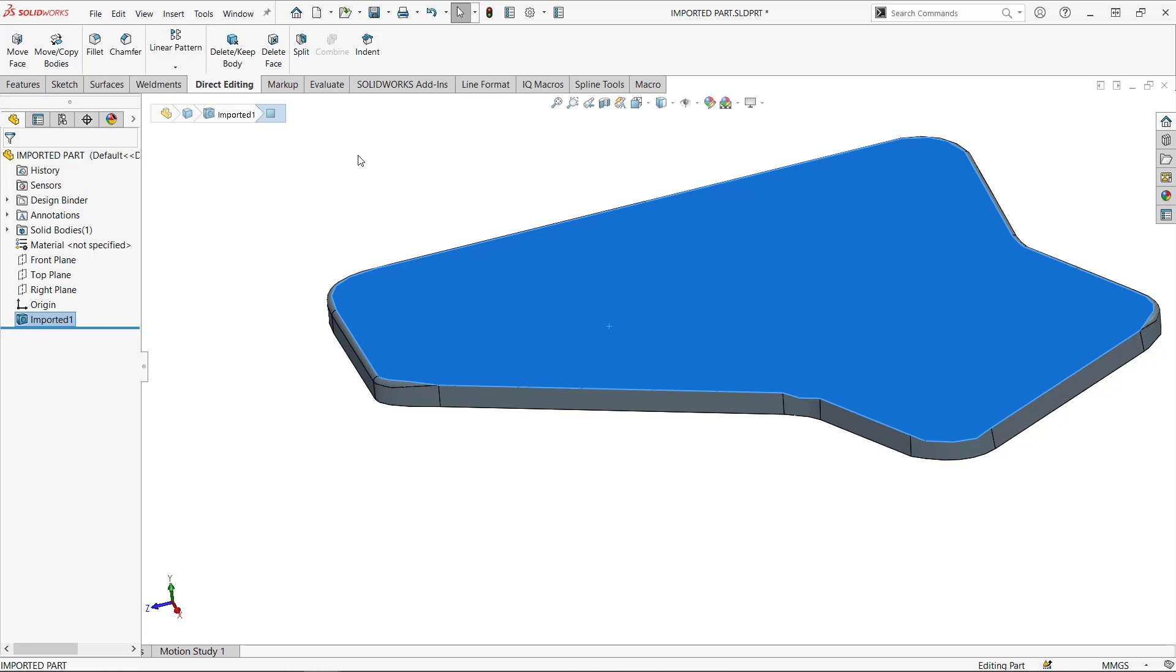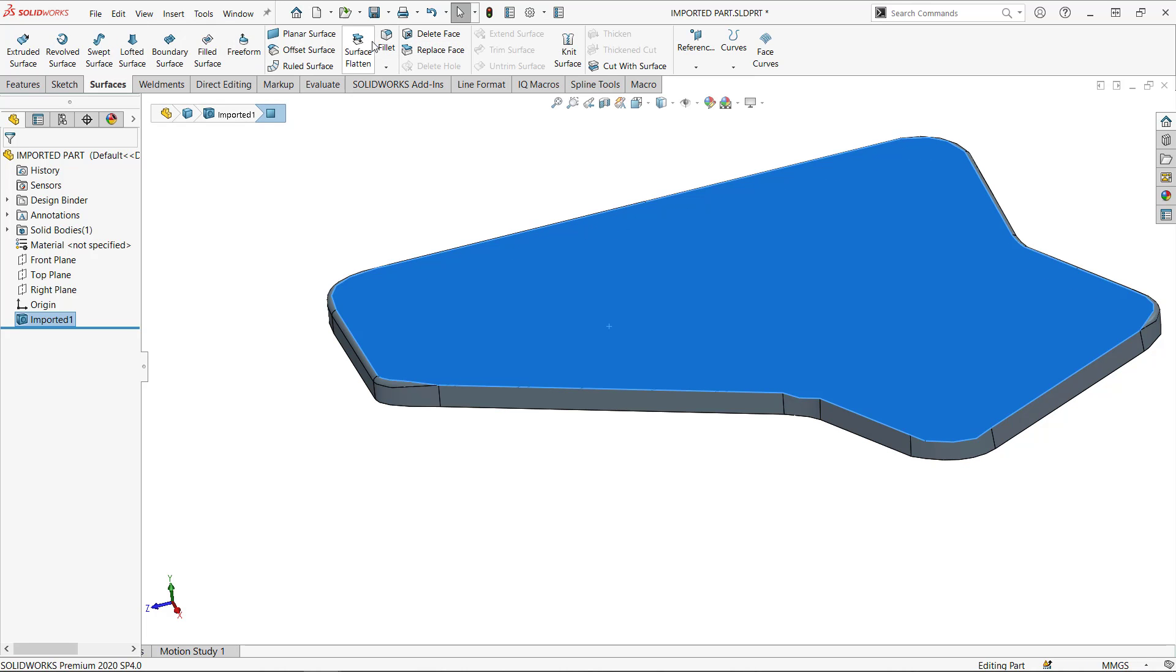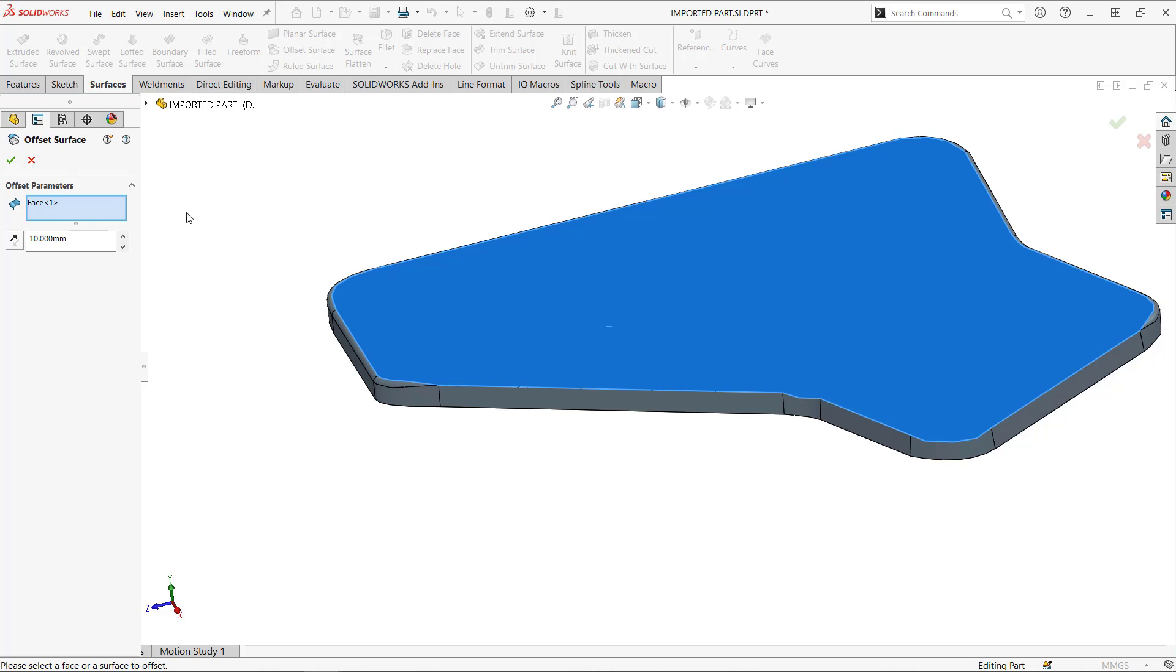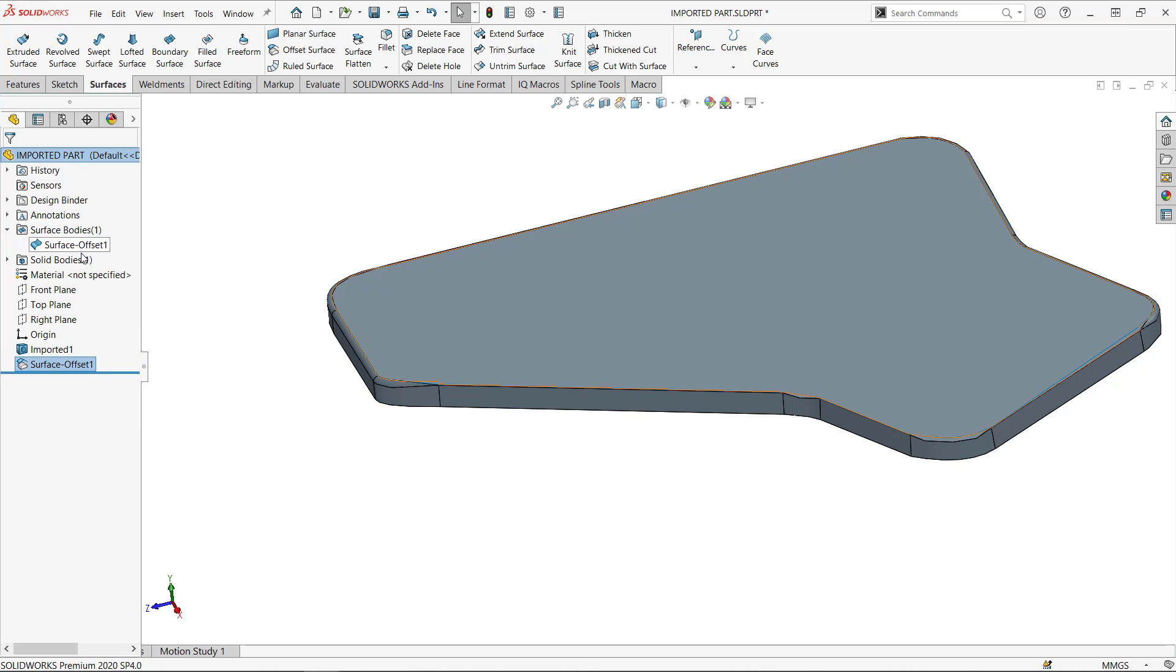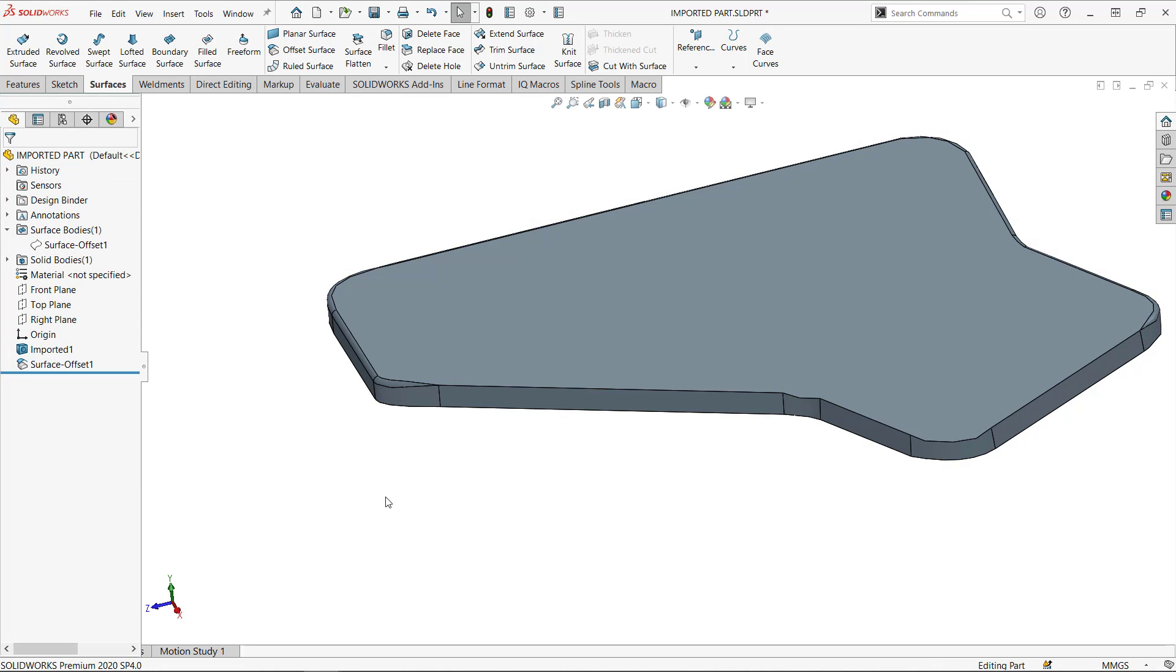So let me simply run an offset surface to copy this top face. I can also run the knit face command, knit surface command. Okay. So I have this surface body, which I'm going to hide it for a second.